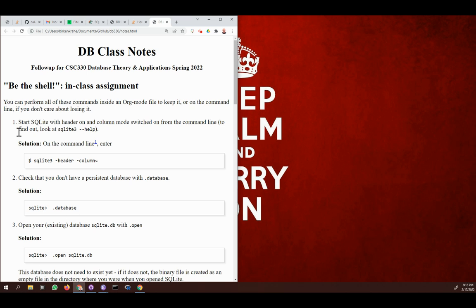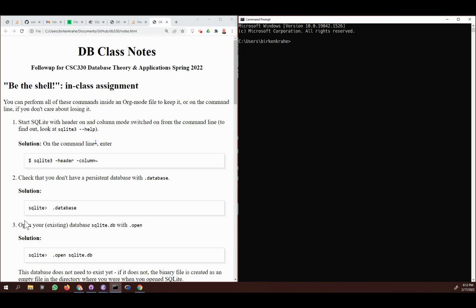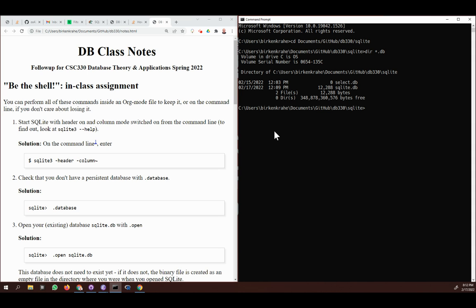The first step is to start SQLite with the header on and column mode switched on from the command line. I need to start the command prompt first. I'm going to move it to the right-hand side. I'm not in the directory I want, so I'll navigate to the GitHub directory where I have a SQLite database already prepared, so I don't have to create the tables. In this directory there should be at least one database file — there's a 'select' and a 'sqlite' database, and they are not empty.